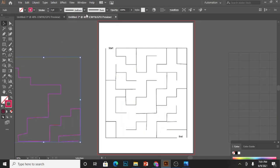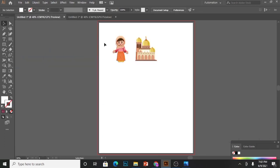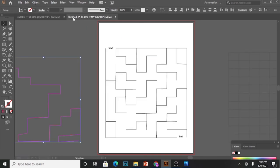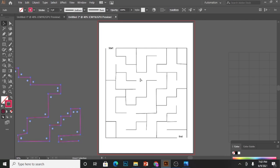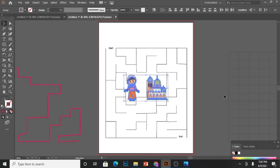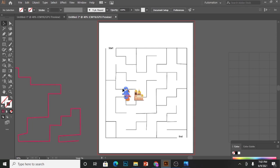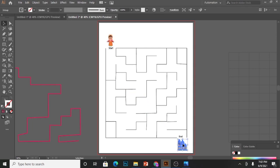Now I will copy these two images to my main page—the girl and the mosque. Resize them, place the girl at the starting point and mosque at the ending point.